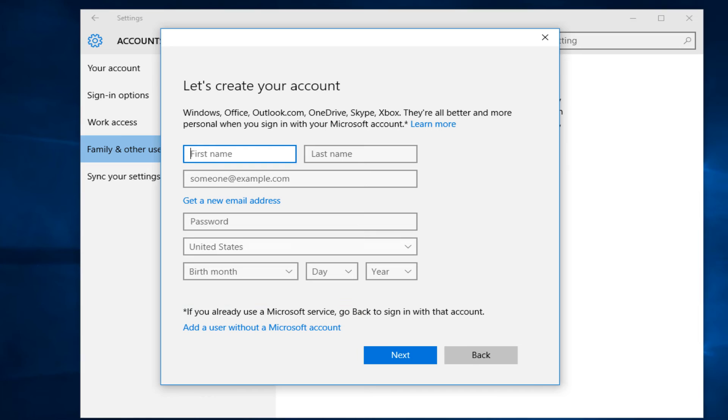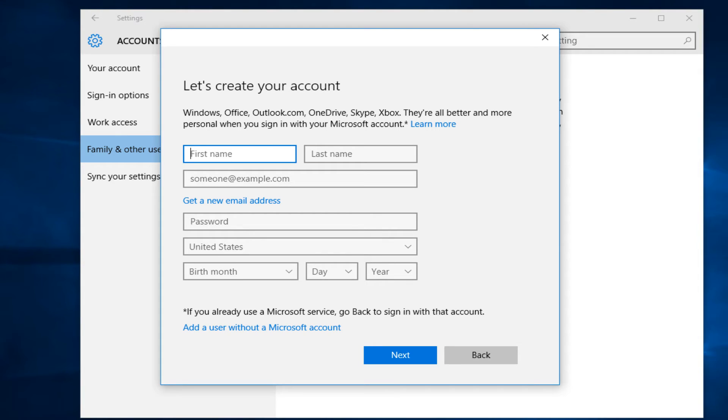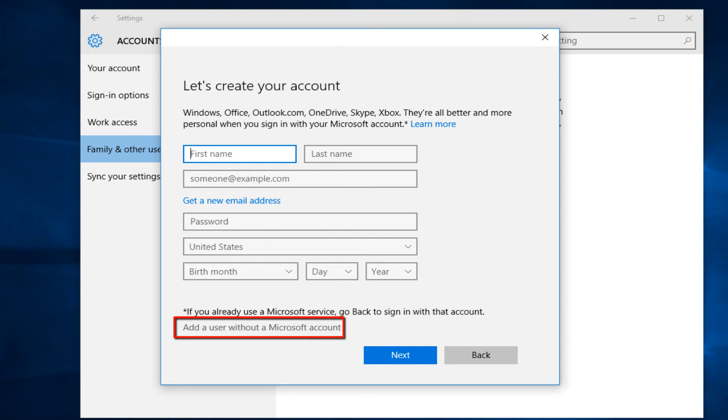Once you click on that, we can create a Microsoft account by filling out some information here. And like I also said, if you do not want to link a Microsoft account to this new user, you could left click on add a user without a Microsoft account, which is just a local account. So I'm going to add a user without a Microsoft account.